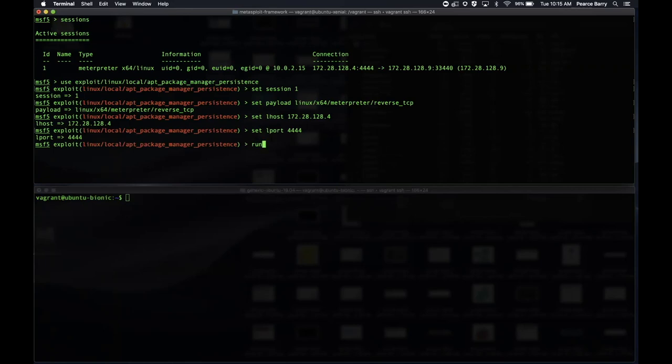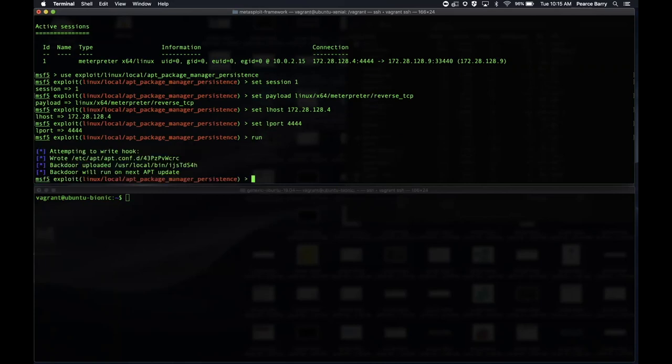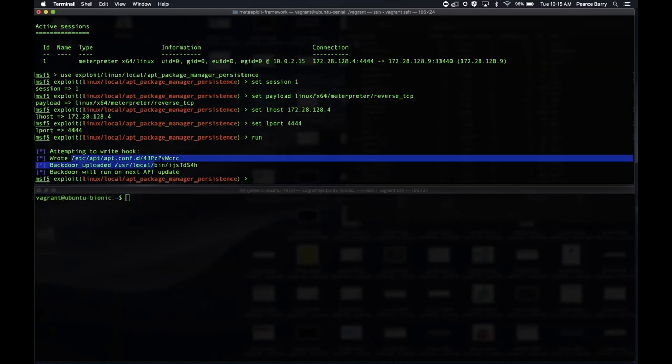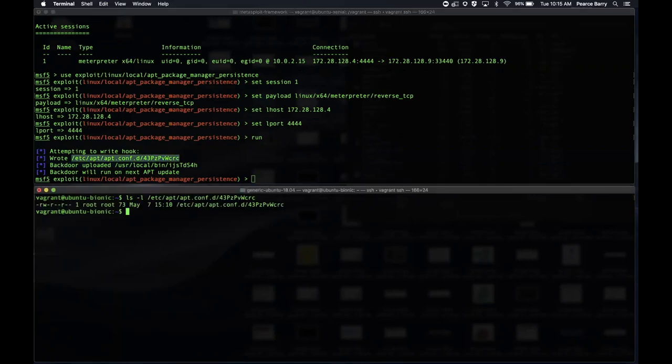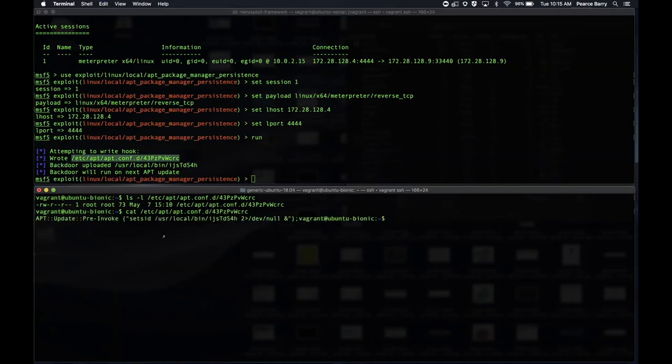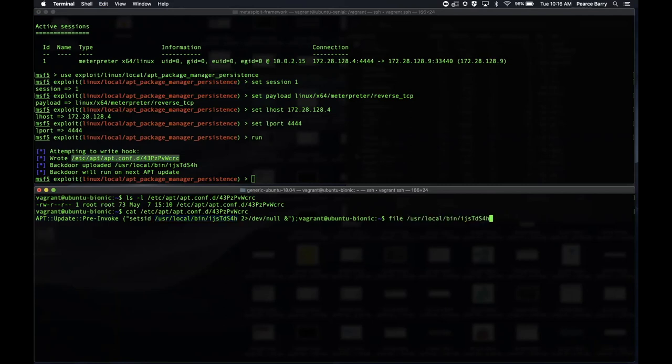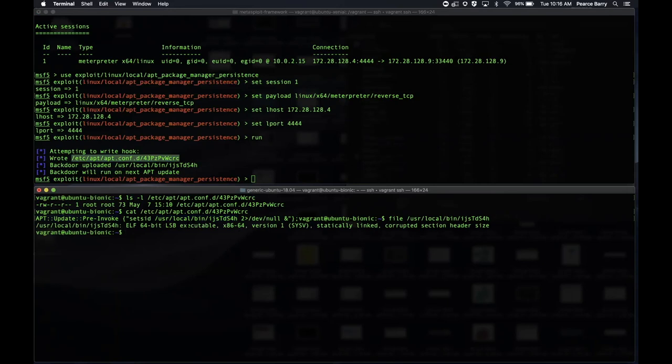When we run this, it's going to use the existing session to install the pre-invoke hook on our target. It says, okay, I'm attempting to write the hook. It even tells you, okay, I wrote the hook on the target here via the existing session we had. So let's take a look. Does this file really exist? Hey look, it does. What are the contents of this file? Well, it basically says here's an APT pre-invoke hook, and this is the executable that it also created, our payload. So we do a file of that. That looks pretty reasonable. 64-bit payload.